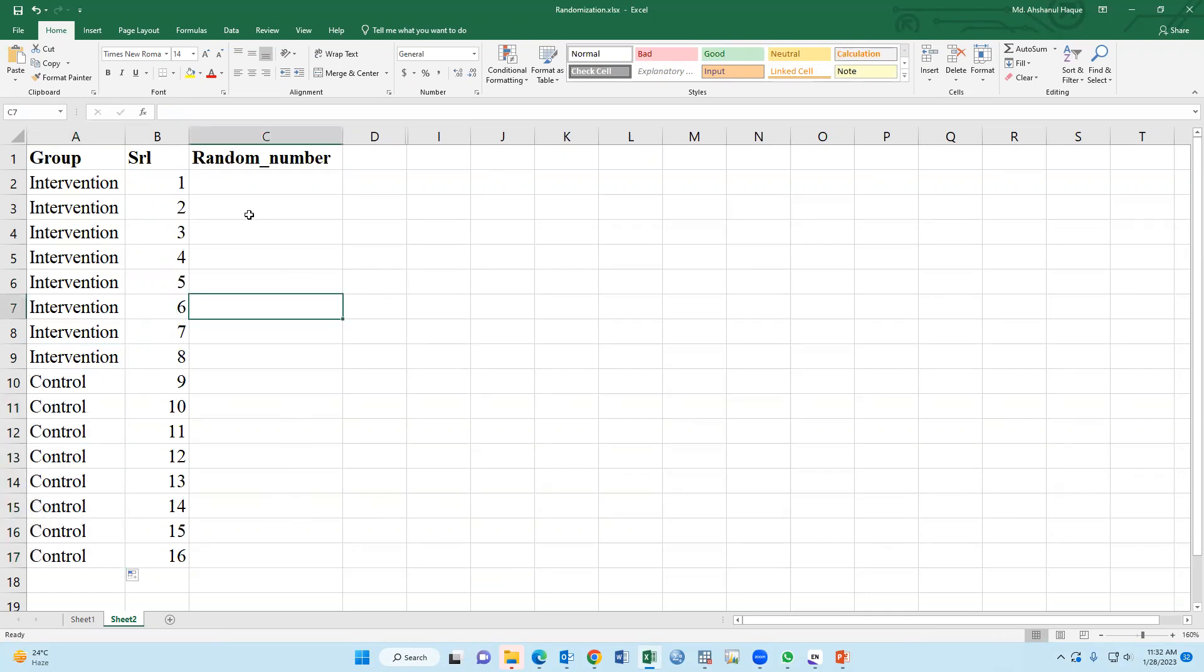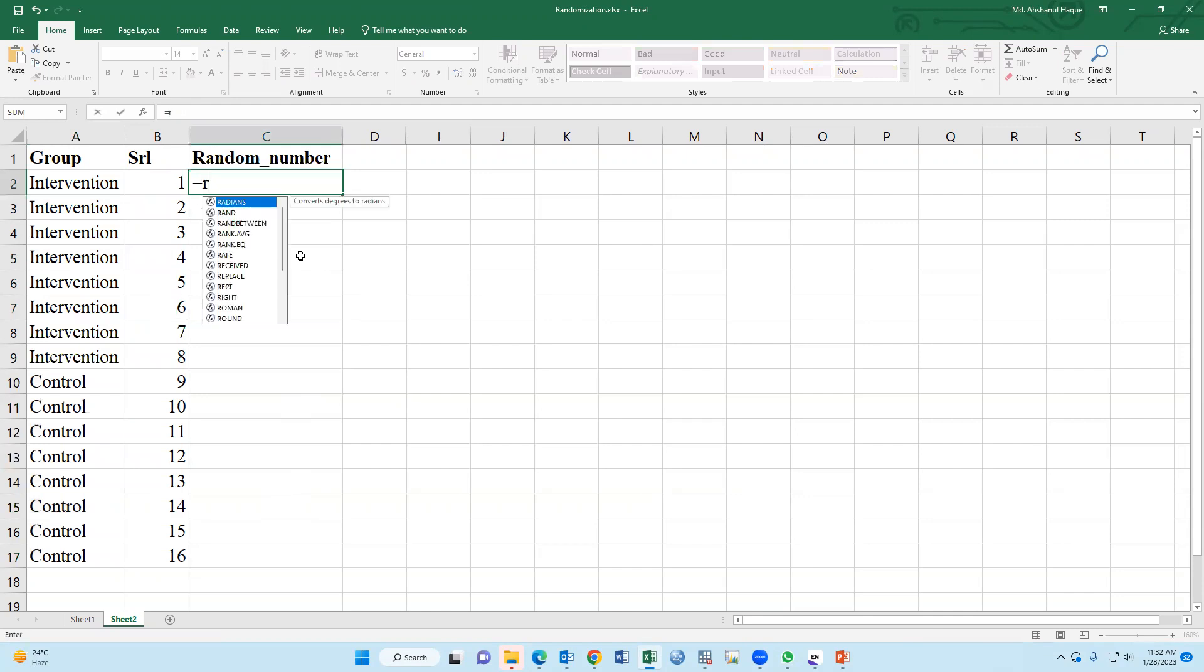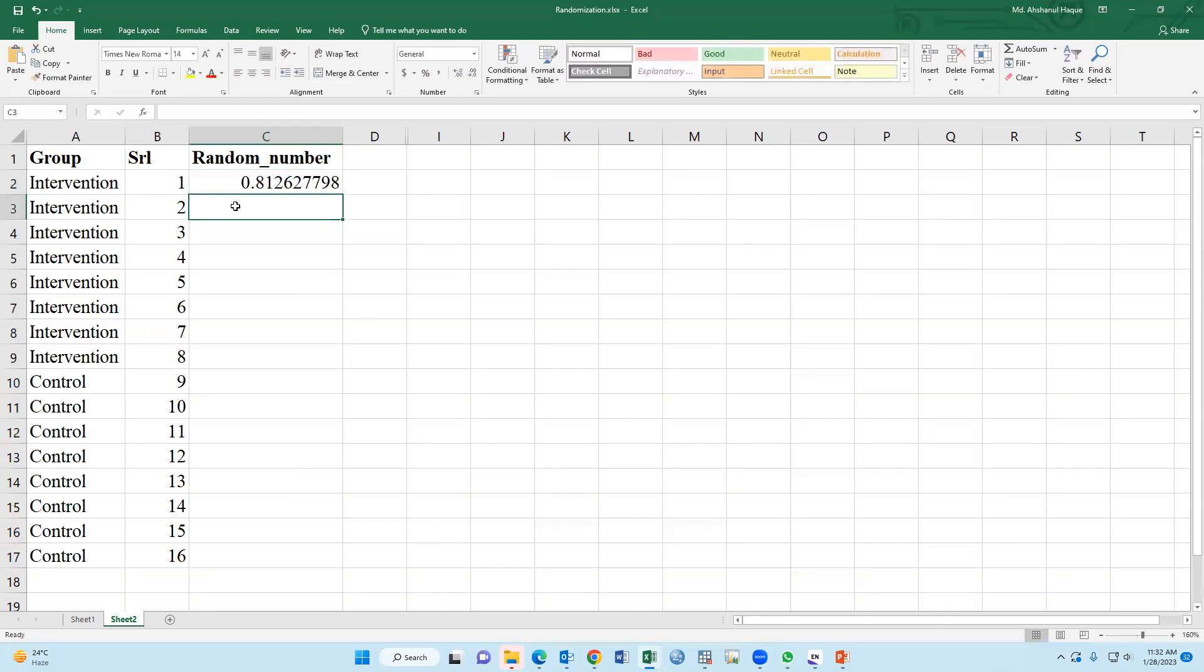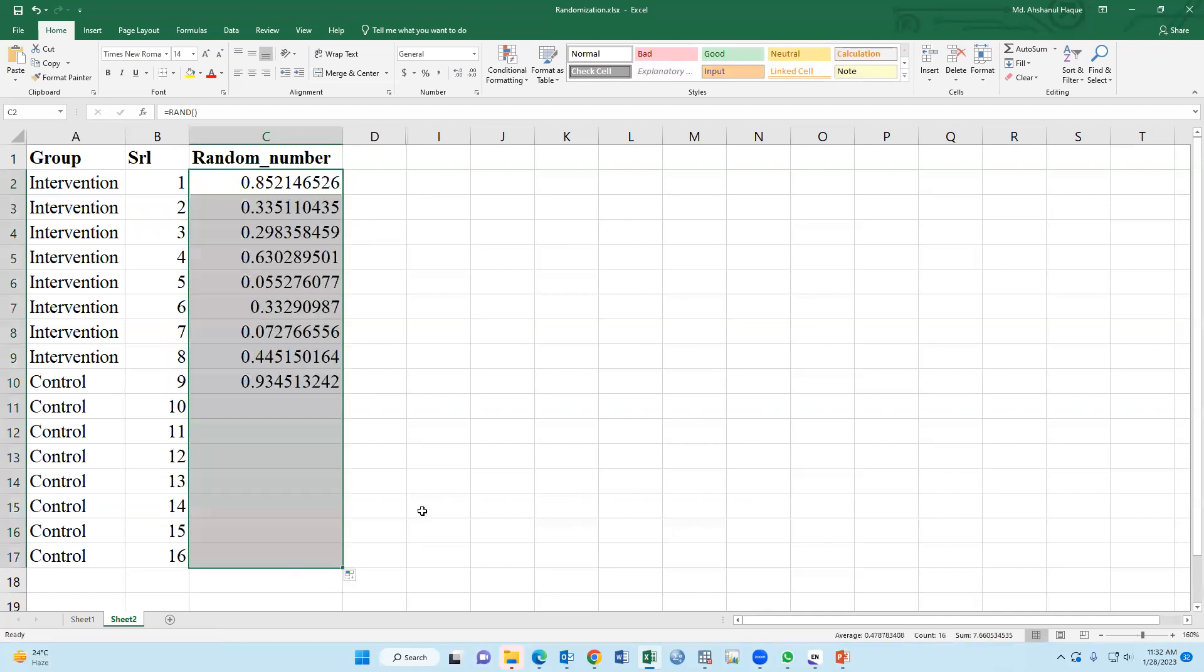Now I have to type RAND. Then please double click, bracket close. This is the RAND function.